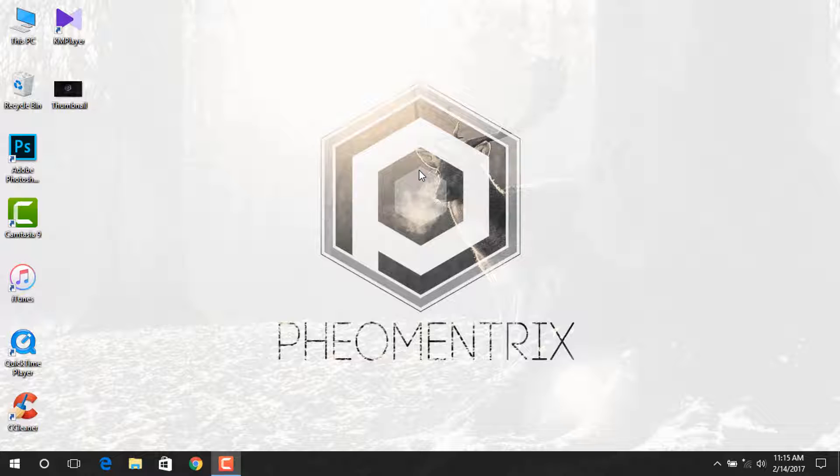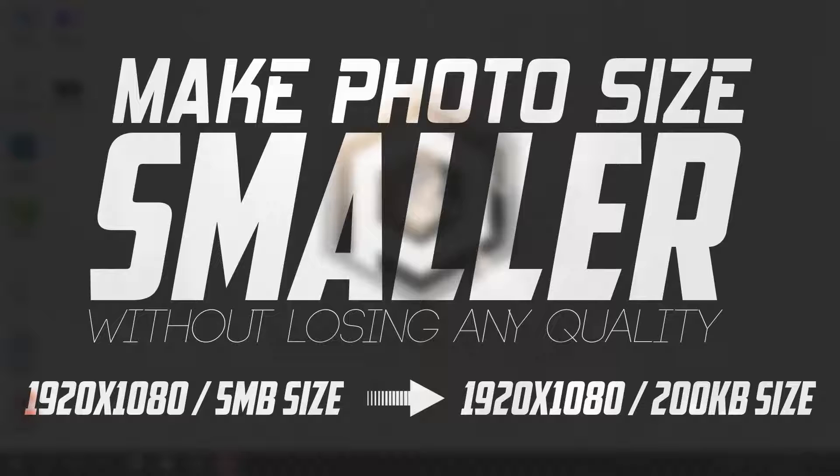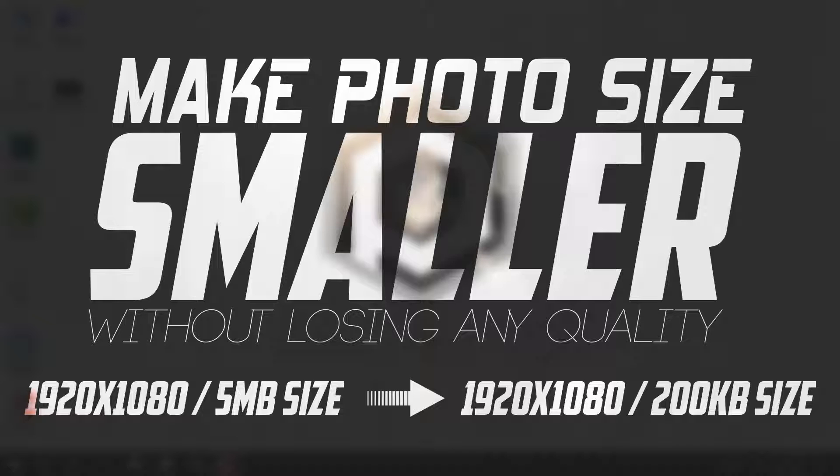What's up guys, Fiomentrix here, and today in this quick video I'll show you how to make thumbnail size smaller without losing any quality and the same resolution. It's very simple and easy. YouTube allows you to upload photos with 2MB file size.